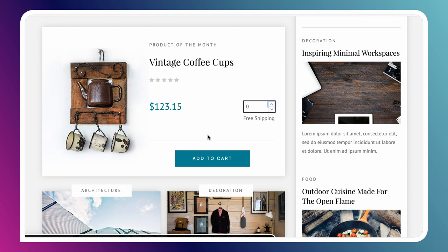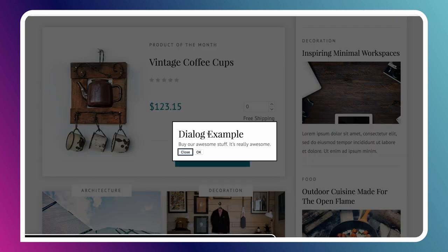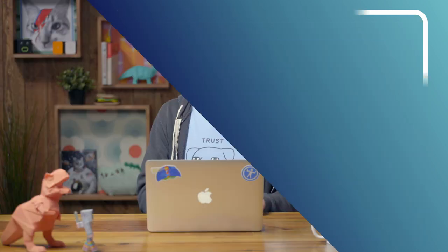Let me turn on a screen reader so you can see the experience in VoiceOver. [VoiceOver announces: 'Dialog Example. Buy our awesome stuff, it's really awesome. Close. OK. Dialog. Close button.'] So it announced the title of the dialogue, the controls inside it, and read the content. It said the role — 'dialogue' — letting the user know what they're interacting with. I want to make sure I get that same result in my implementation.